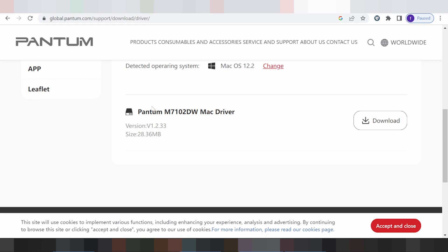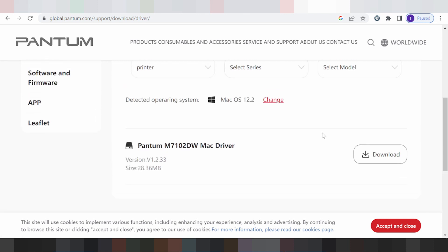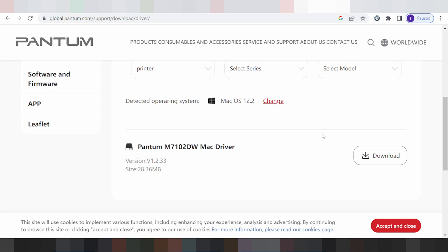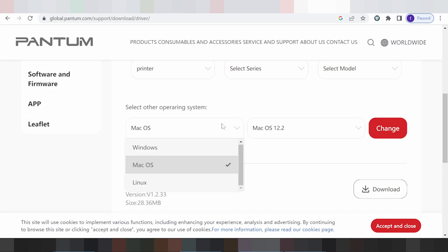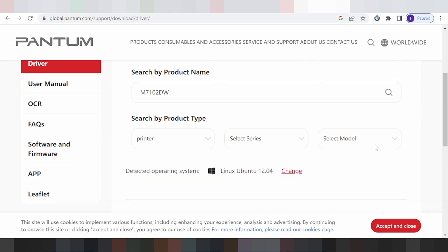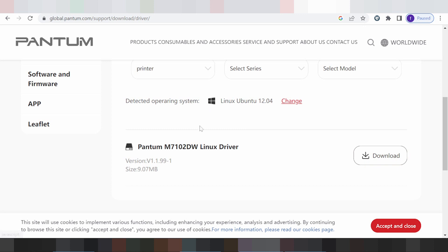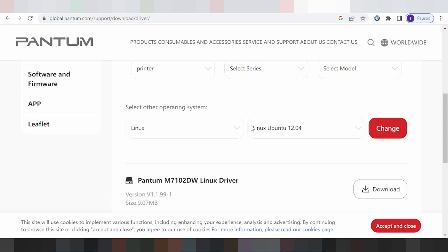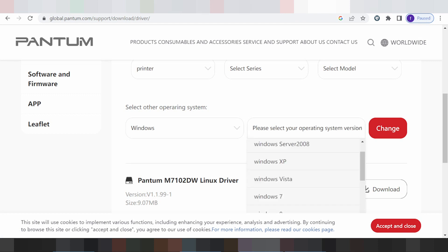This here is the Pantum driver for Mac 12. If you need to download, you click here to download. For Mac, select here. For Linux, this here is also available. This video I need to download the driver for Windows 11.